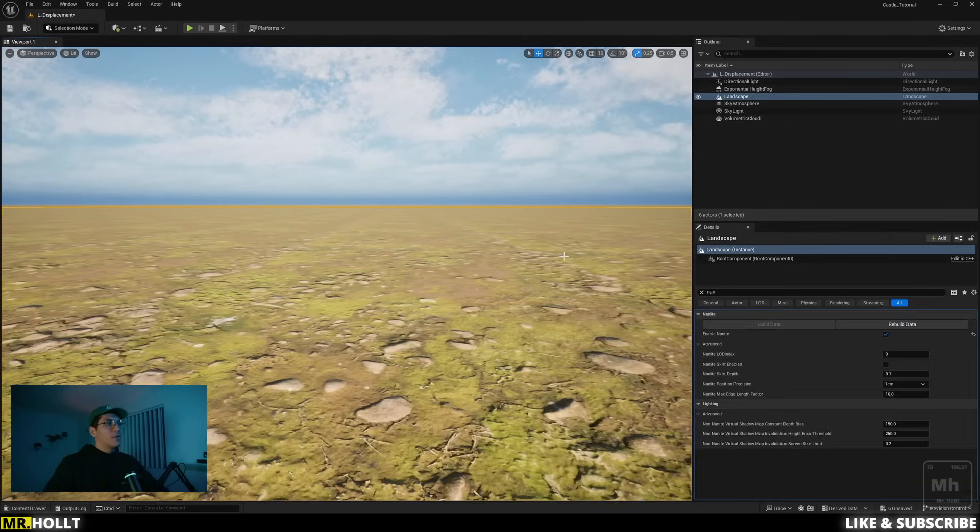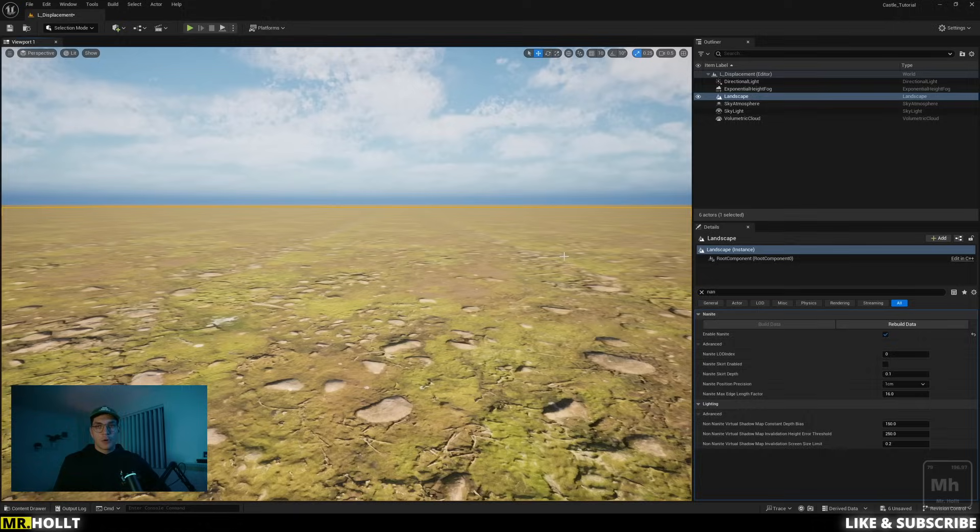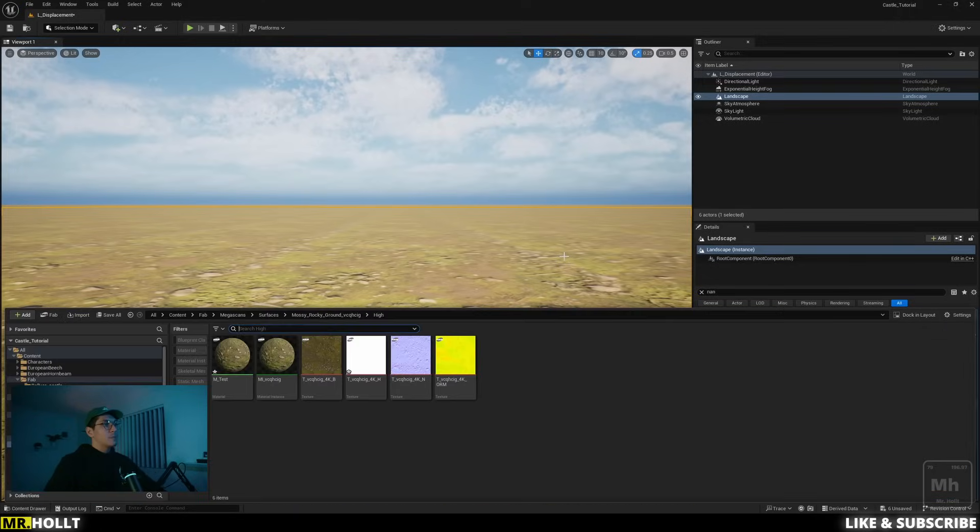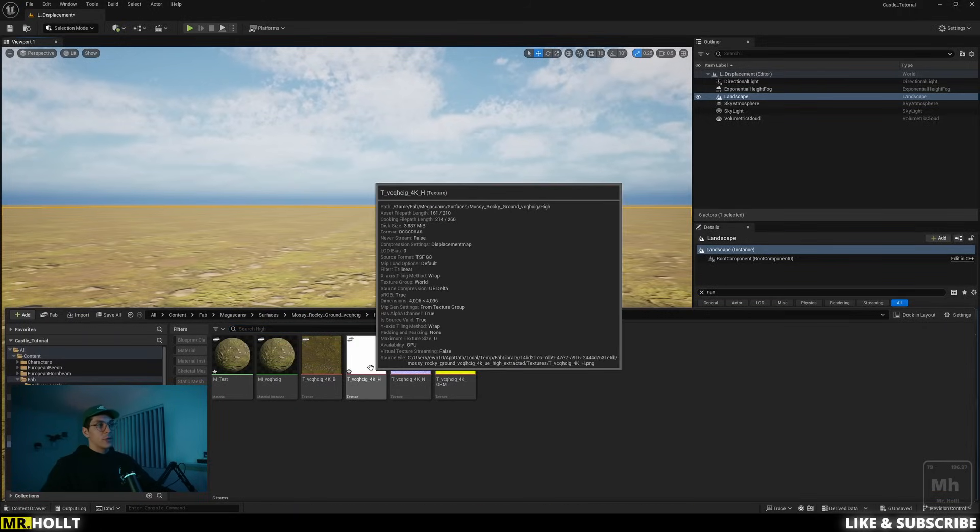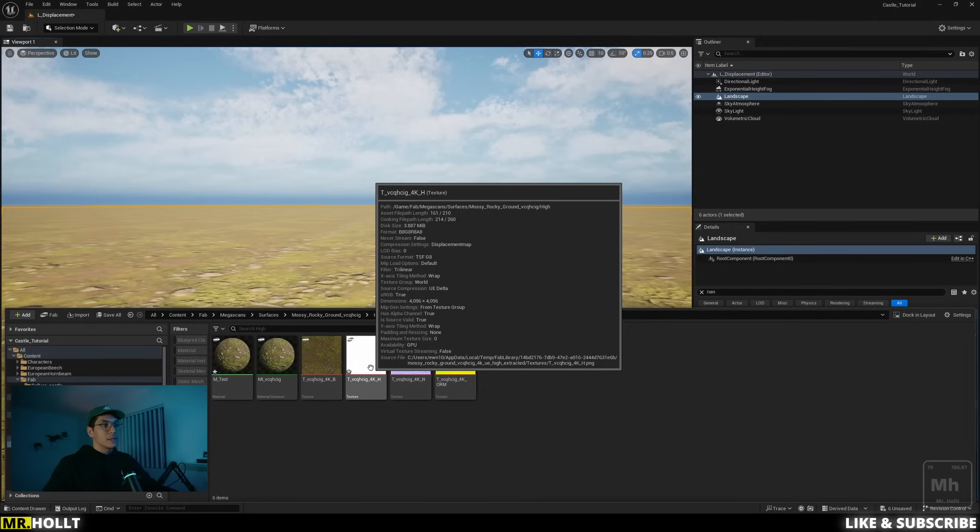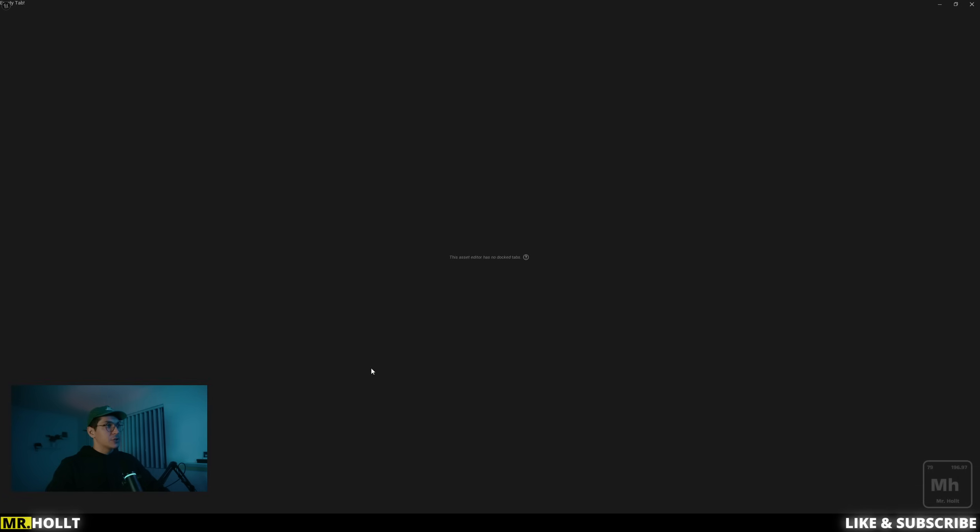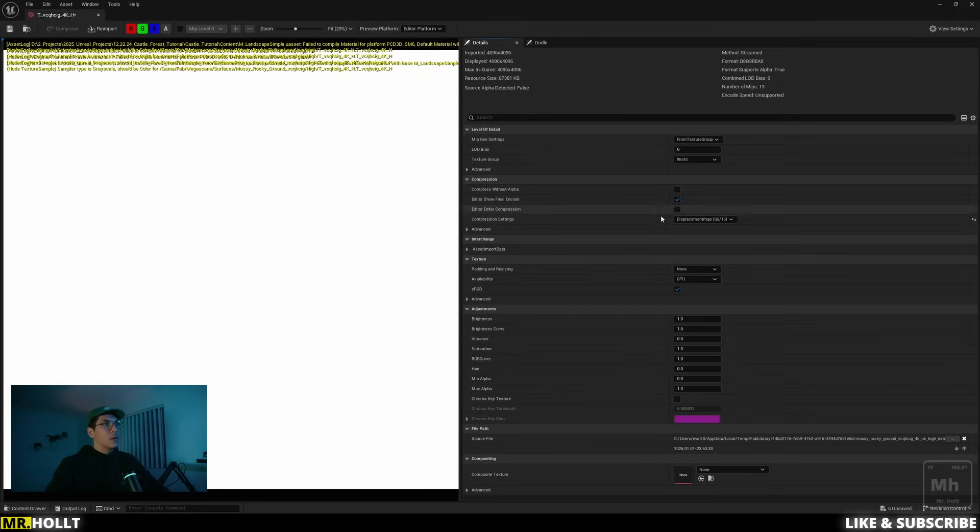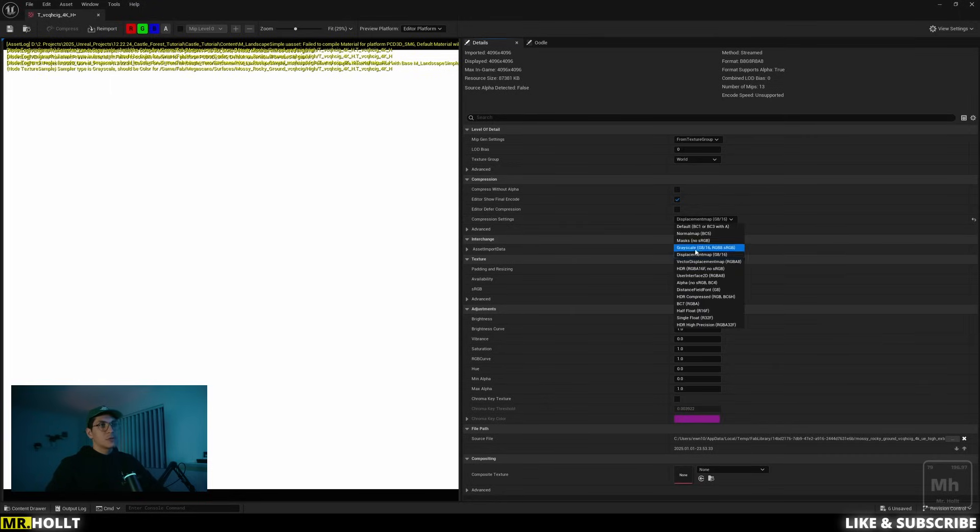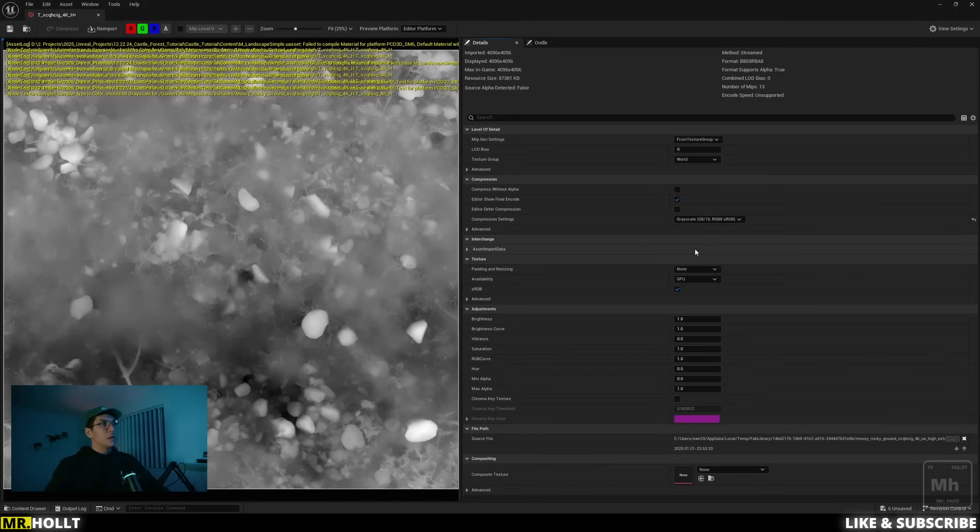And the reason it's not working is because the height map is no longer set up correctly. So if I go over here and I look at the height map, you're just going to see pure white. And that is an issue because it's showing no data. So we need to do is actually click on the texture, go over to compression settings, and switch this over to grayscale. Once I do that, you're going to see now there's a bunch of information in there, and I can save.